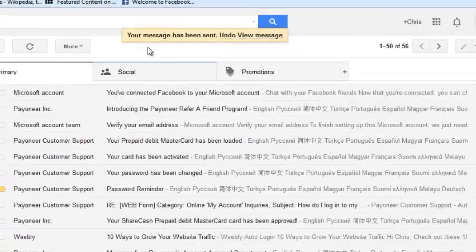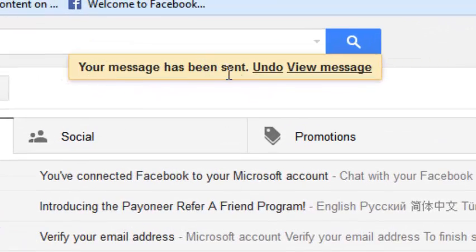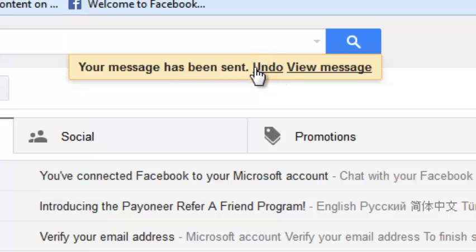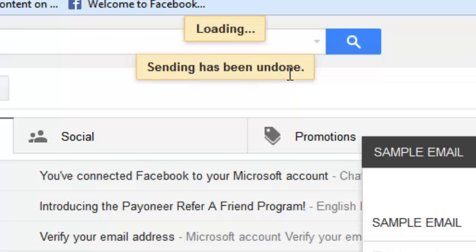You should see a message that says your message has been sent. But then you'll see a new link here that says undo, which when you click on it's going to undo the sending of the message.